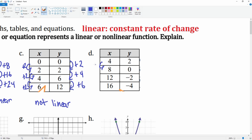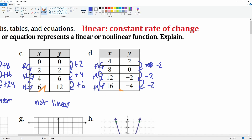For part D: the x-values go 4 to 8 is plus 4, 8 to 12 is plus 4, 12 to 16 is plus 4 — constant. The y-values go from 2 to 0 (minus 2), 0 to negative 2 (minus 2), and negative 2 to negative 4 (minus 2) — also constant. So we have a constant rate of change for both x and y, meaning this is linear.